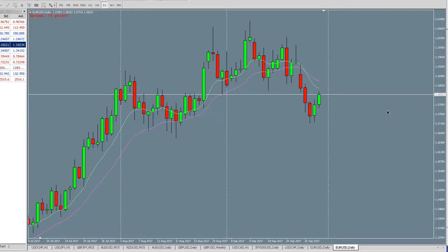A whole year of watching ICT and I only really clicked on how powerful this is last week. I believe what I'm going to show you today is the missing piece of my ICT puzzle to finally get consistency in the market and practice patience.